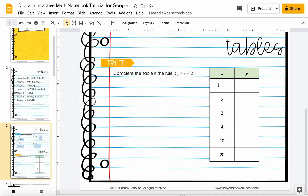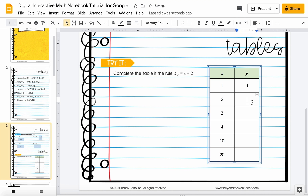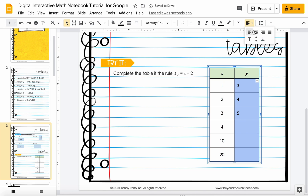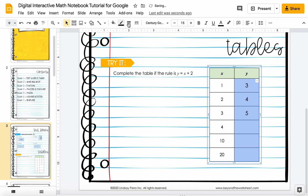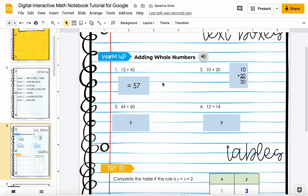Sometimes you'll also have tables where you can type directly into the table. In this case it says complete the table if the rule is y equals x plus 2, so all you do is type in your answers. Sometimes if you type in an answer one might be aligned left — just know you can come up here and center align things, change the font, make it bigger, make it bold so your teacher can easily see your answers, or change the color.